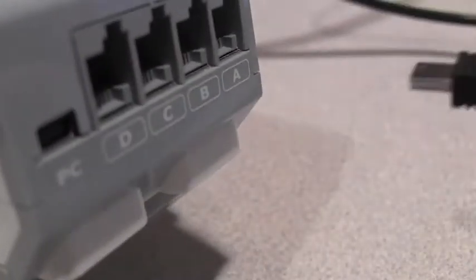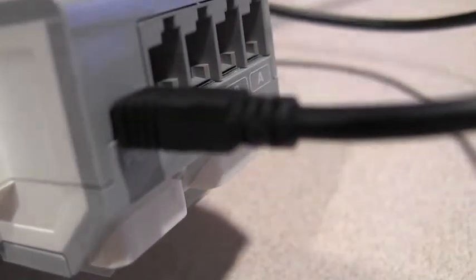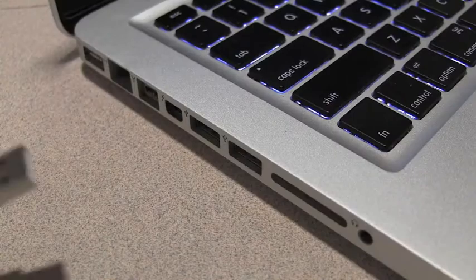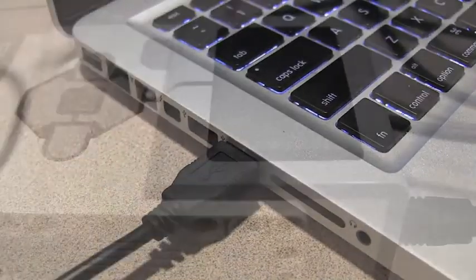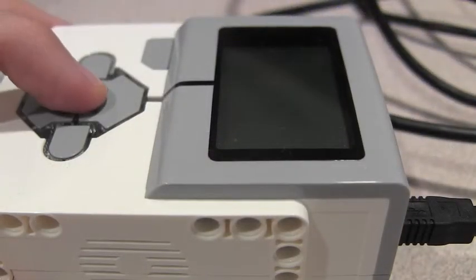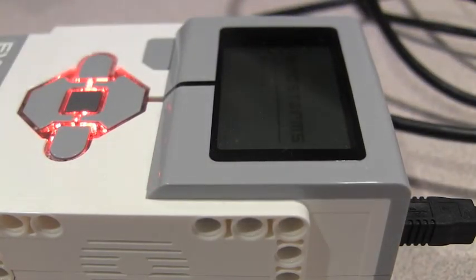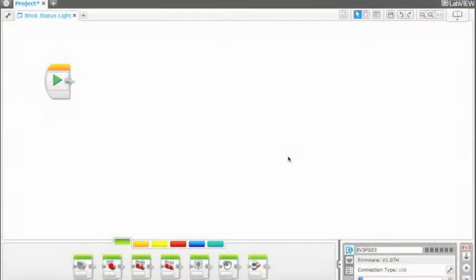First plug the USB into the brick, then your laptop. Turn the brick on using the center button. You will see your laptop sync with the brick.